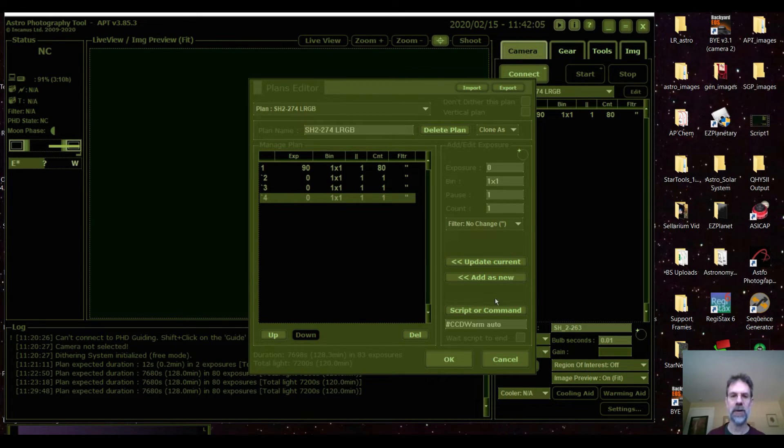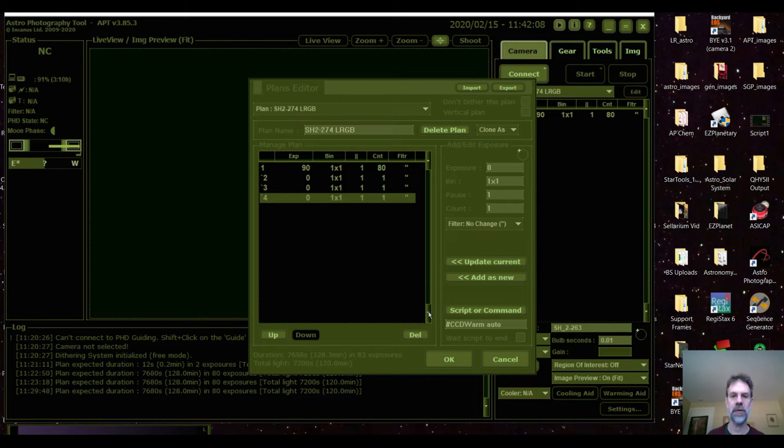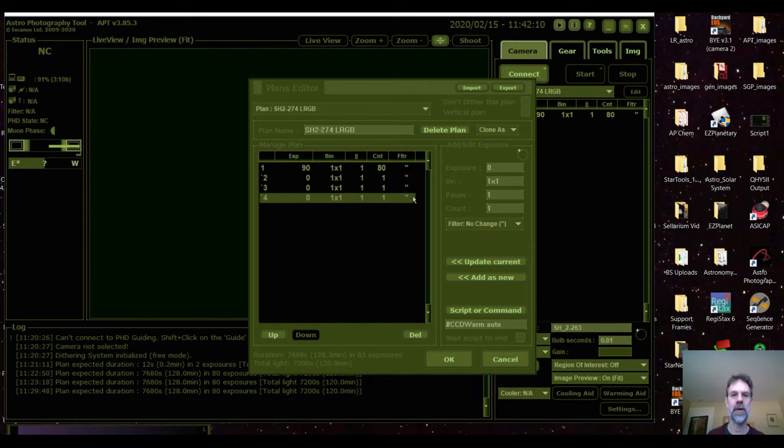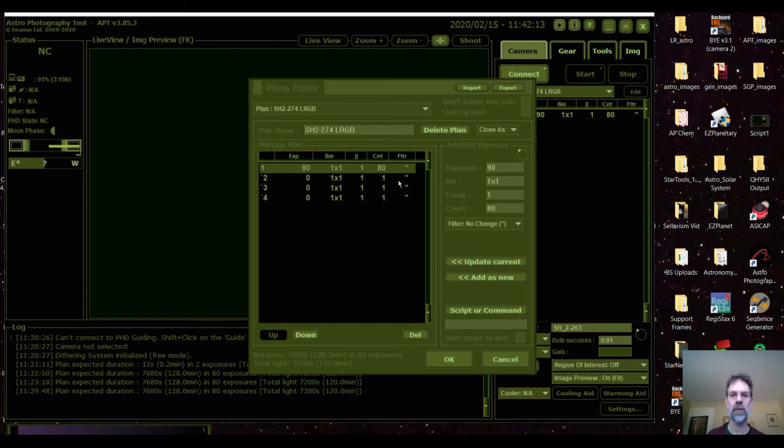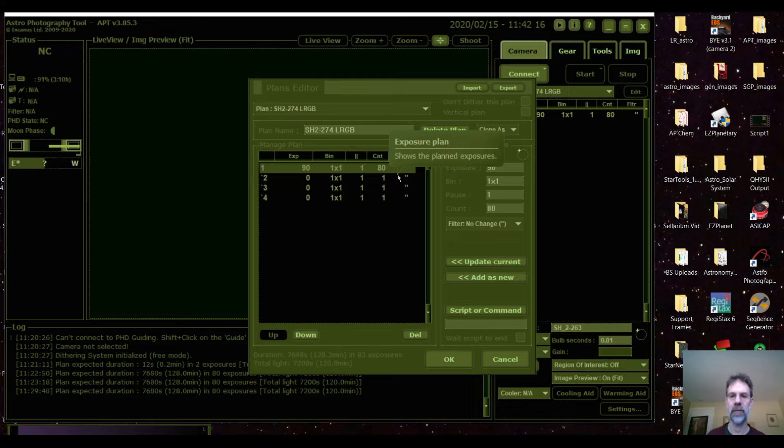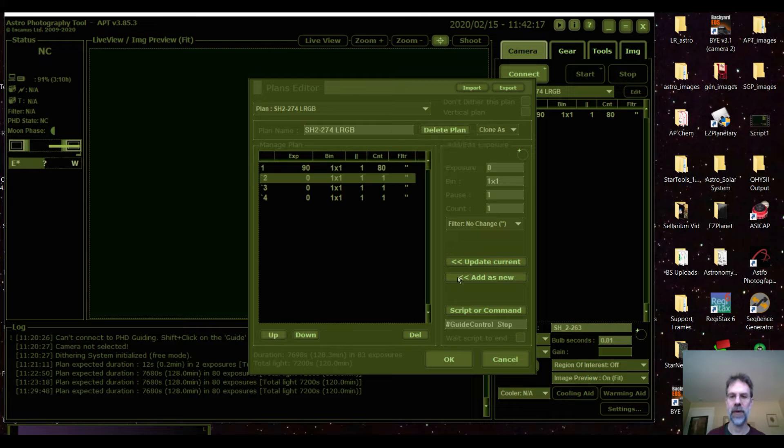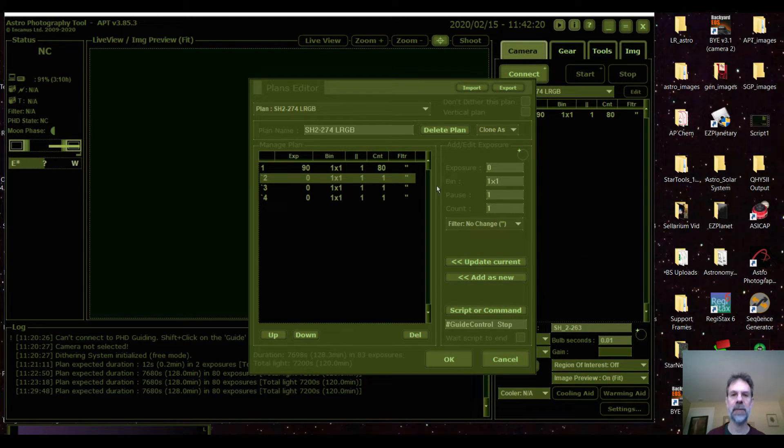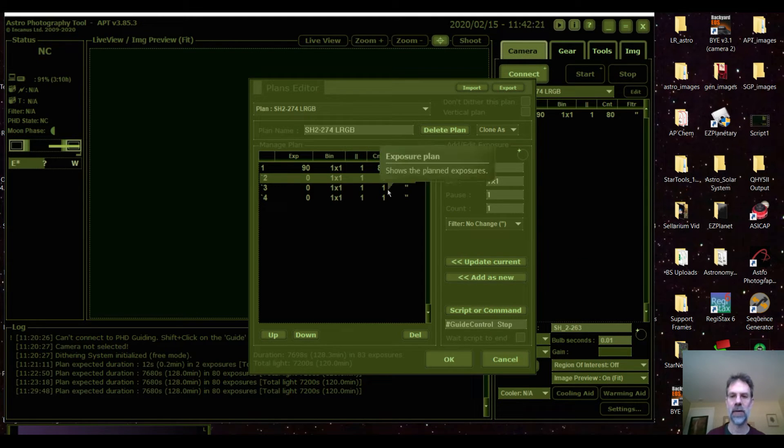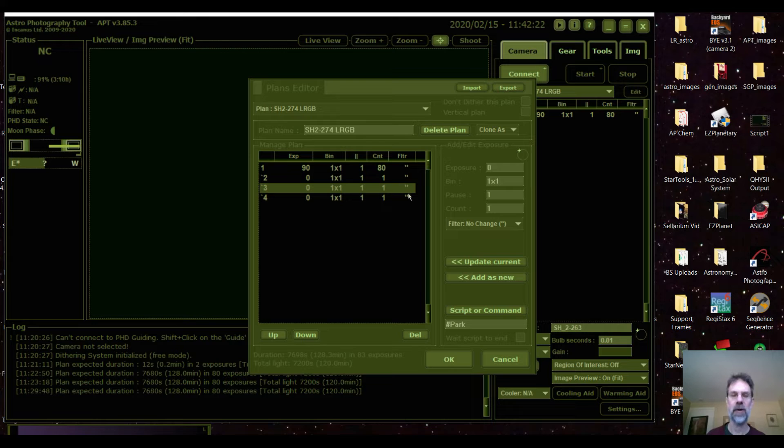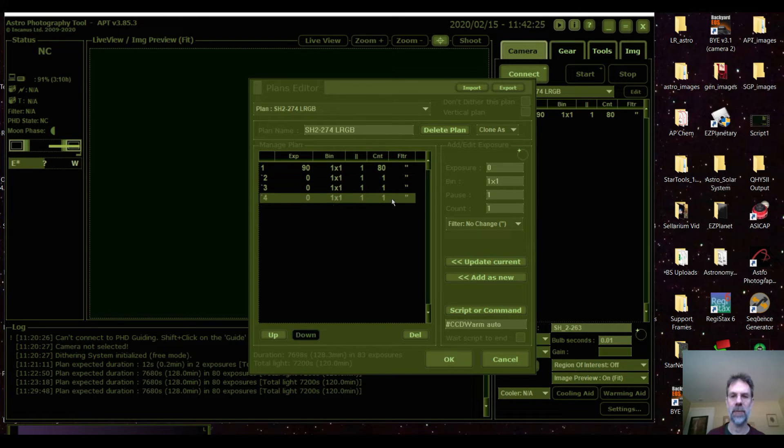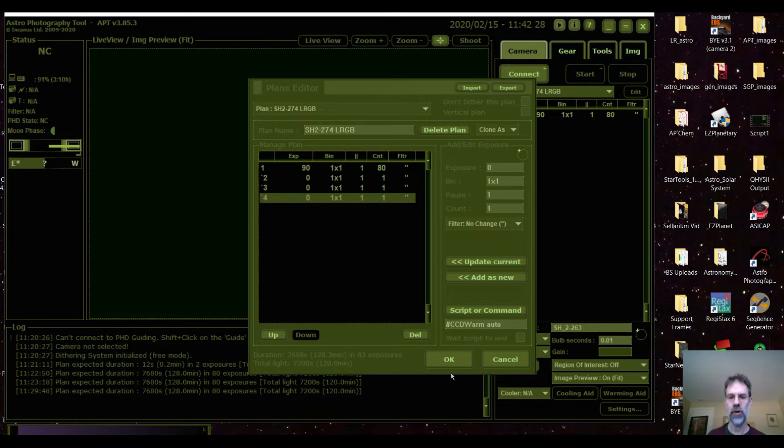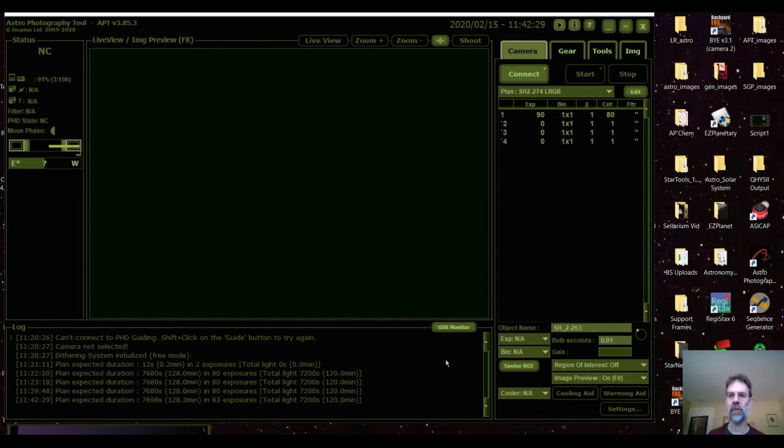So that would be it. For me that's all I really wanted it to do for this test run. Let's check it. So here we go. It does its plan. After the plan is finished it's going to turn off the guiding, it's going to park the scope, and then it's going to warm the camera. So we should be ready to go. So there it is.